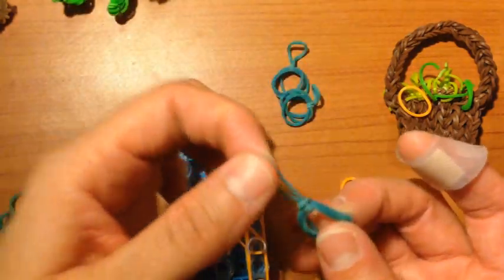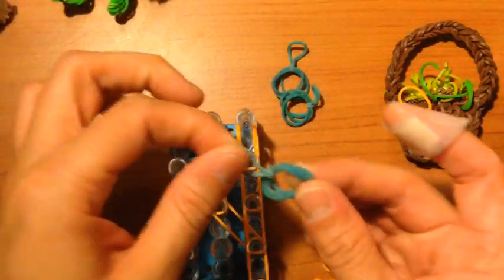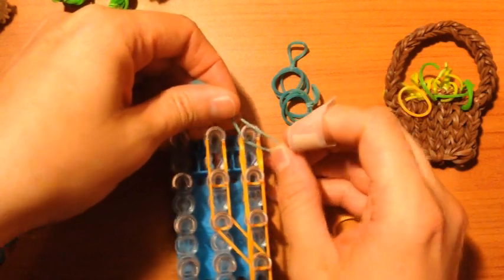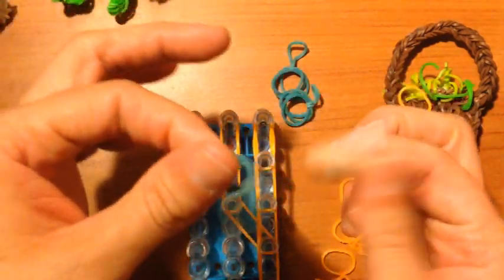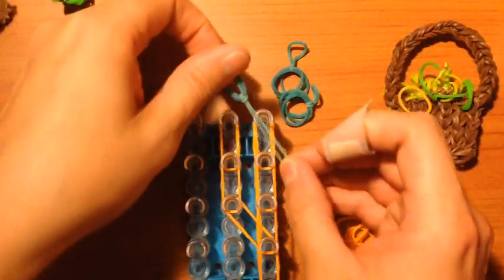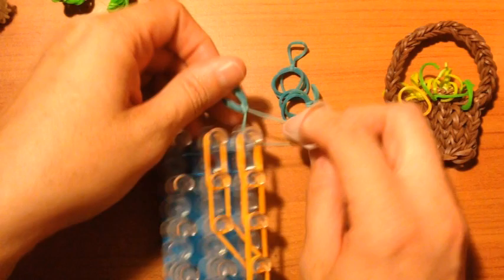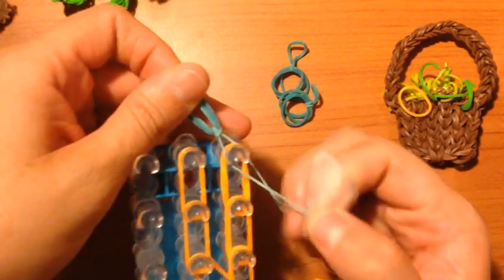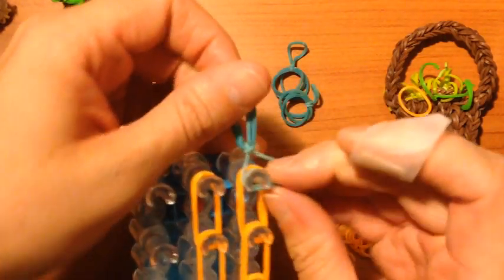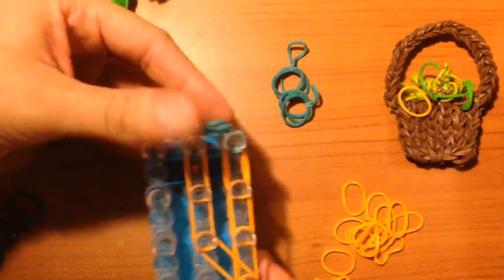Now you will grab one of these and you will place it on here. The long loop is the one we are working with, this single one. And you will wrap it around three times only. One, two, three. Like that.